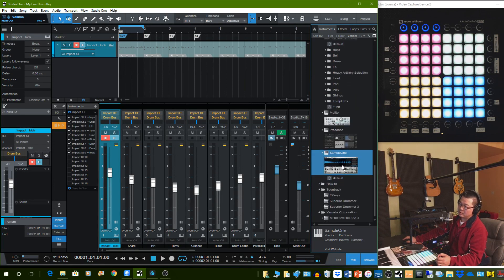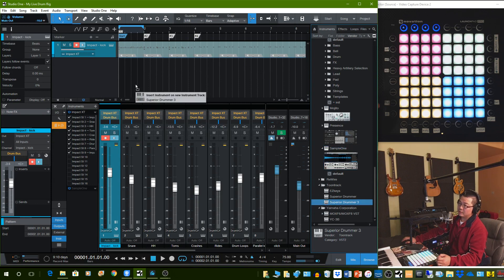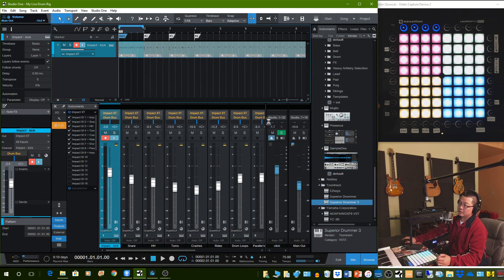And then there's Sample One — that's the one I use to sample sounds in, and I will show you that in the next video. Besides that, I have Superior Drummer 3 — I'll drag it in for you to see.